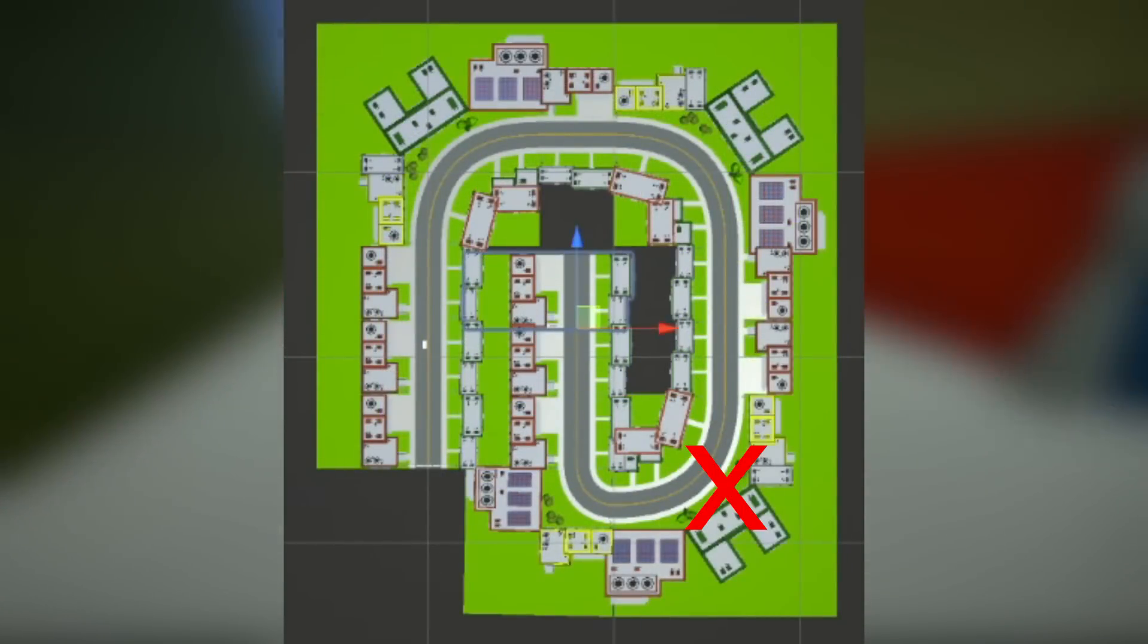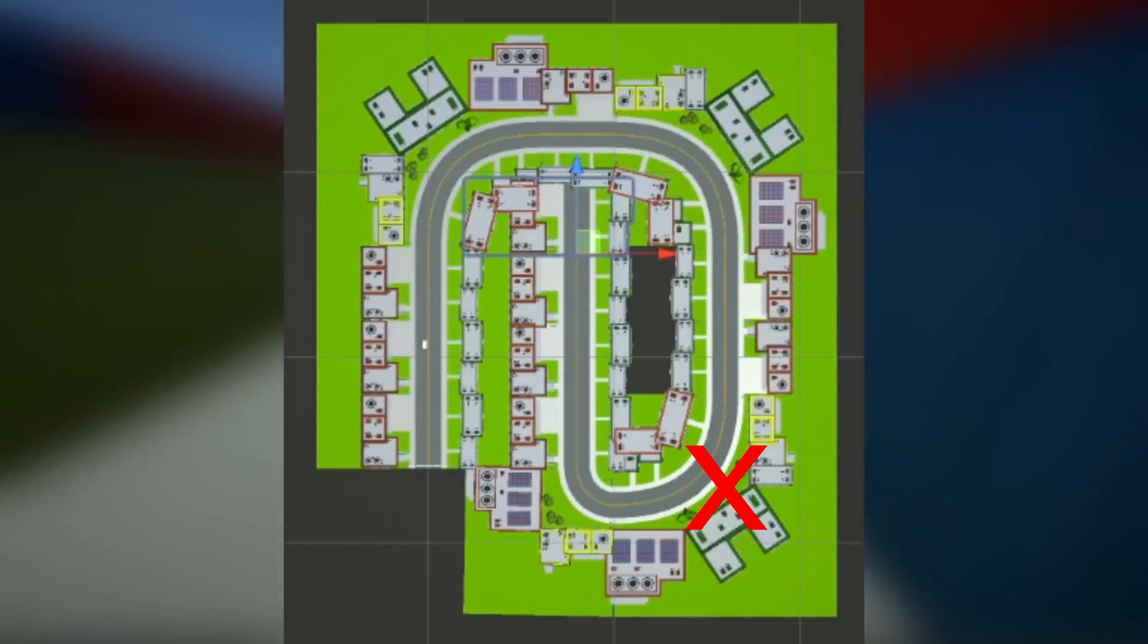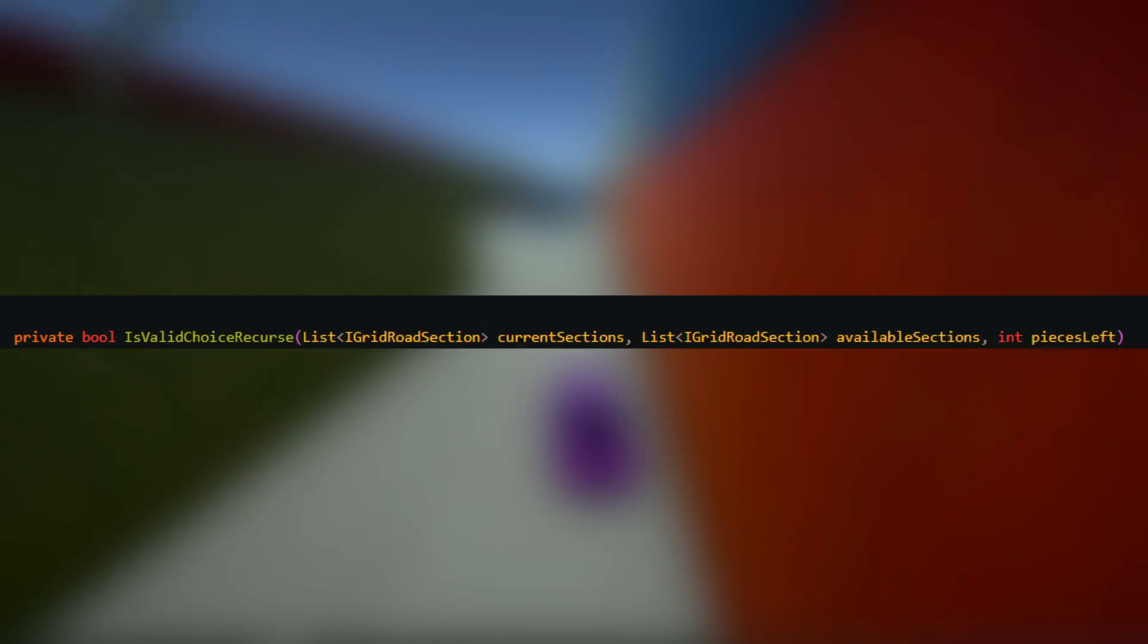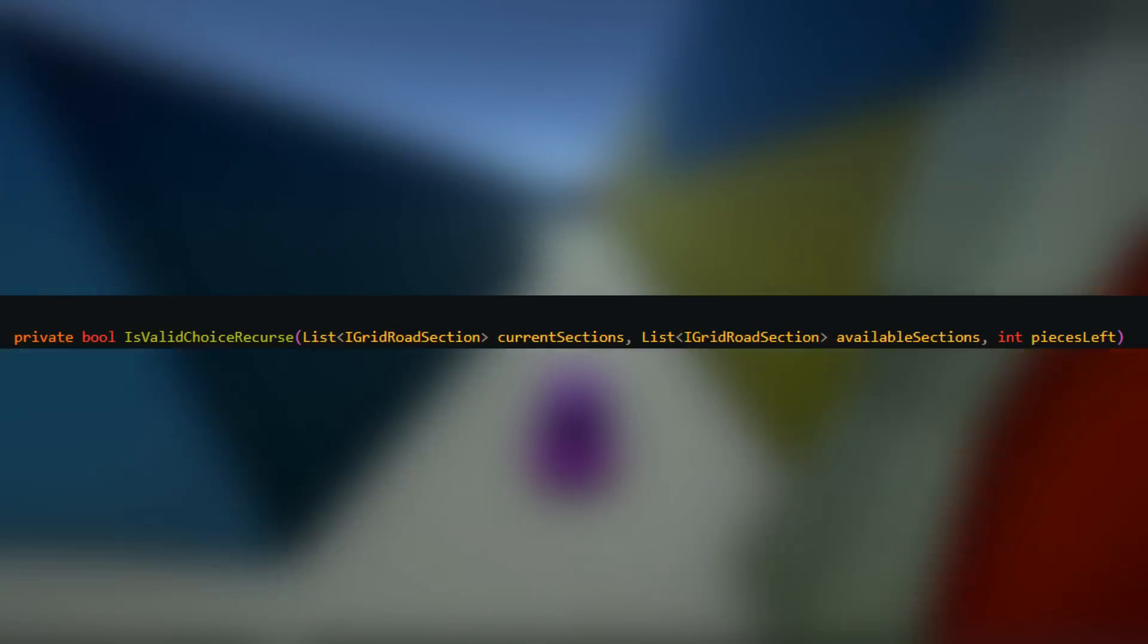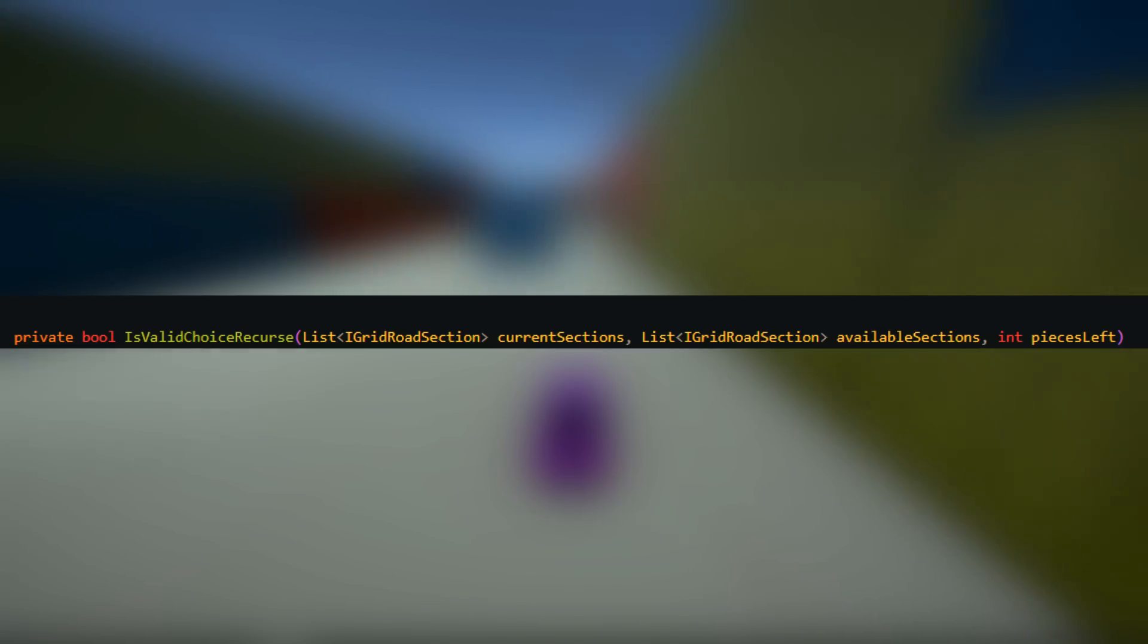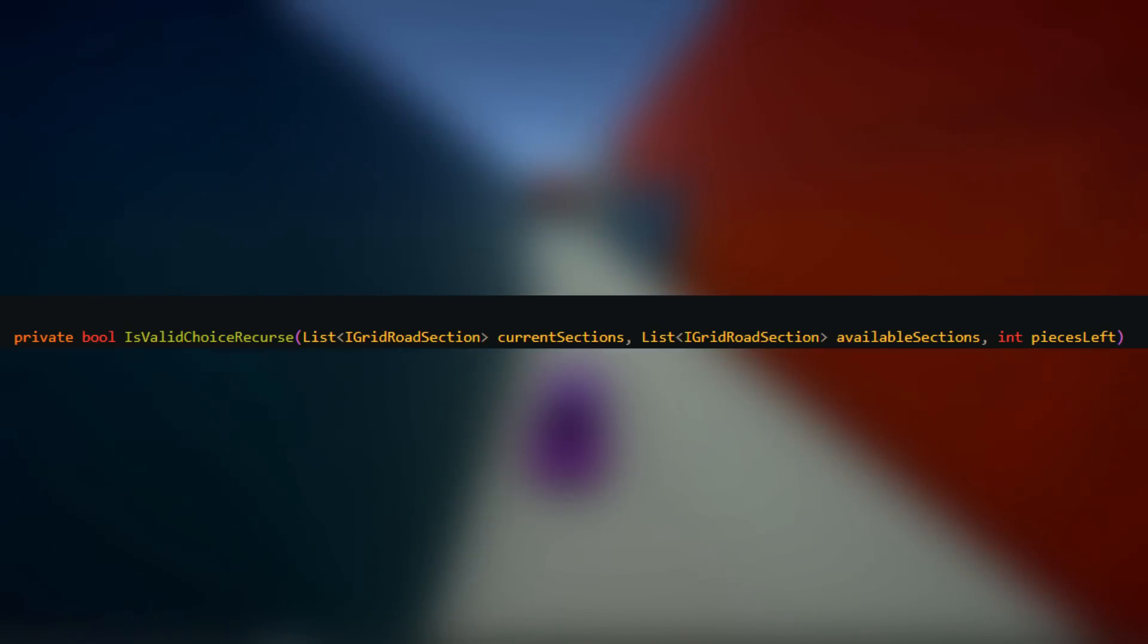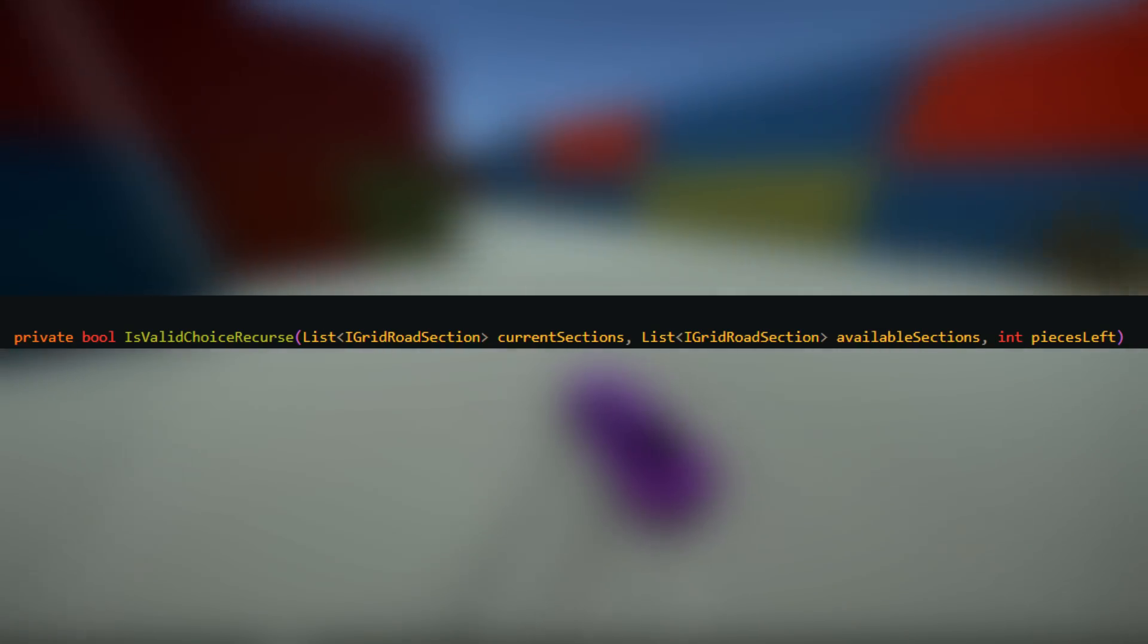In short, given the list of current road sections, available road sections to choose from, and how many more pieces forward it should check, it will return whether it's valid or not.